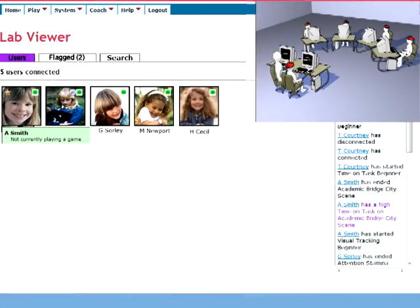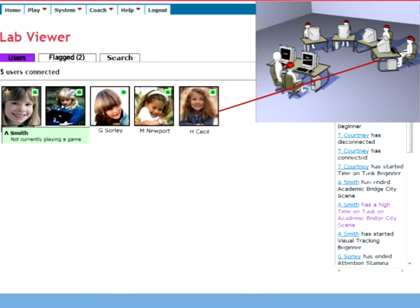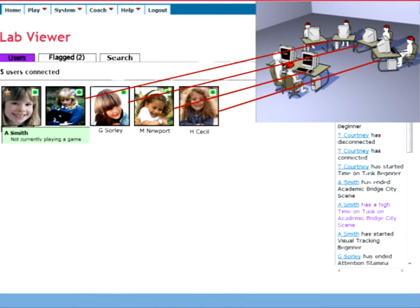The Interactive Lab, or iLab, allows you to easily manage your students with special monitoring software. Each student in your lab is connected to your monitor.